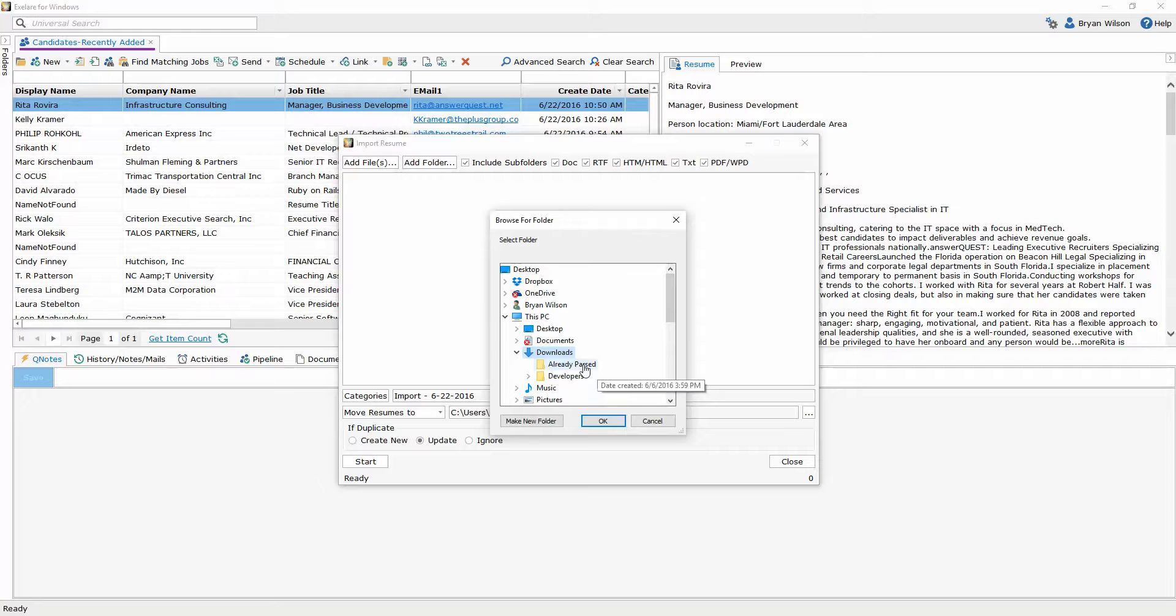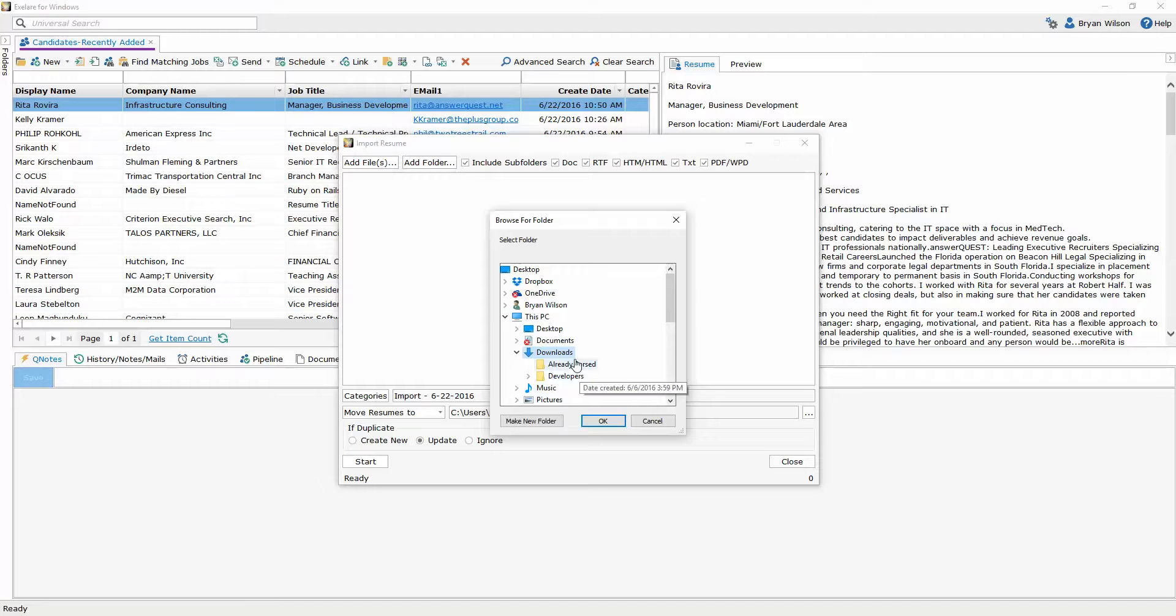This means that after I run the import it's going to put all of the candidates that I chose to parse or import into this folder therefore keeping my downloads folder clean.